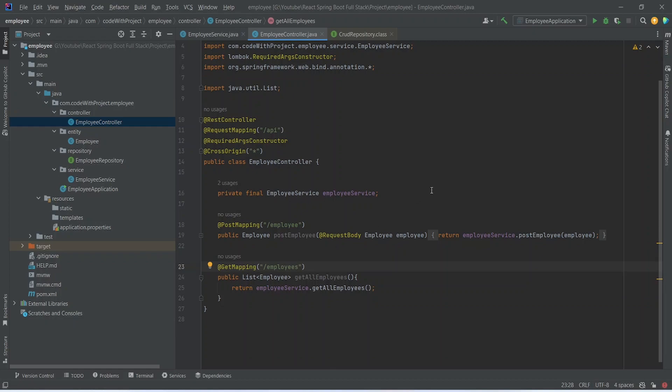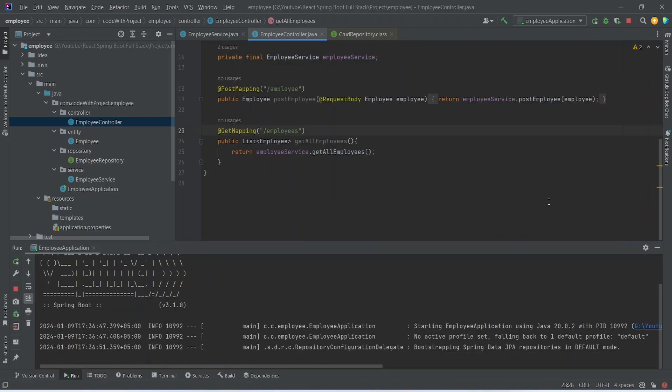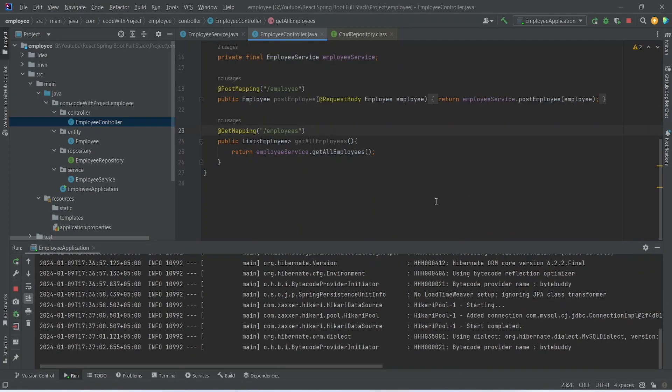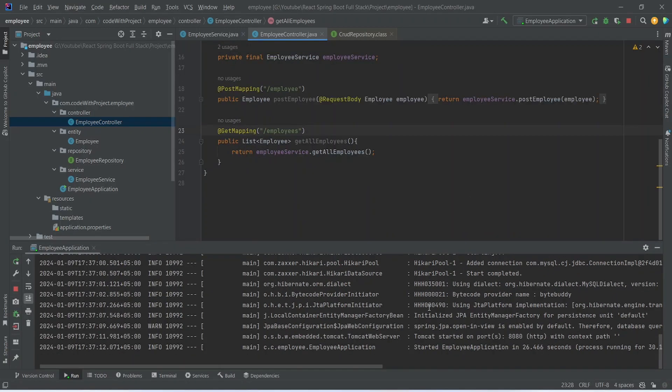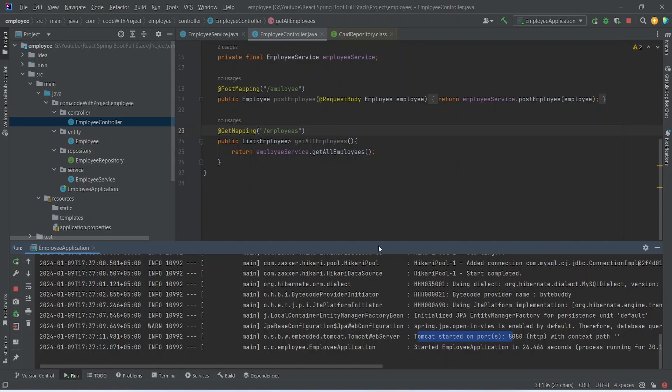Now we will run this application. As you can see our application is up on port 8080 without any errors. Now let's go to Postman and call this GetAllEmployees API.